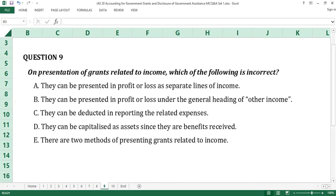Question number nine. On presentation of grants related to income, which of the following is incorrect? A. They can be presented in profit or loss as separate lines of income. B. They can be presented in profit or loss under the general heading of other income. C. They can be deducted in reporting the related expenses. D. They can be capitalized as assets since they are benefits received. E. There are two methods of presenting grants related to income.